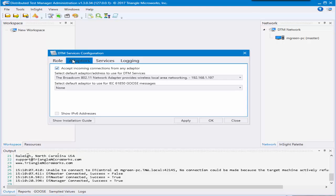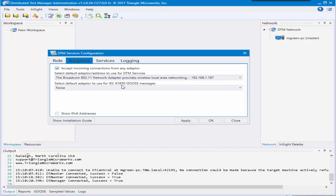The second thing you'll want to look at is the second tab, the adapters tab. This is where your DTM network traffic will go across. There is a small amount of information that is required to be sent back and forth between master and slave machines and they will communicate on this adapter.